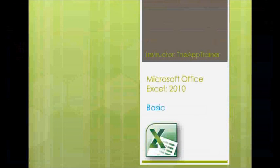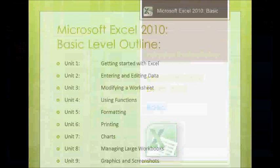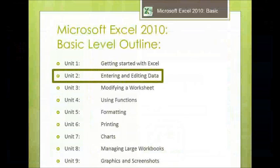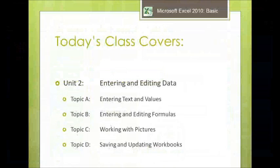Welcome to another edition of the app trainers Microsoft Office Excel 2010 basic training videos. We're looking at the entire basic outline that we're covering in this video series. Today we're looking at Unit 2, entering and editing data, and more specifically topic B on how to enter and edit formulas in your Excel spreadsheets.